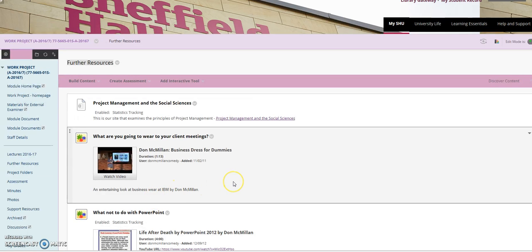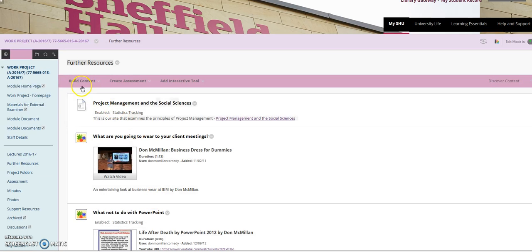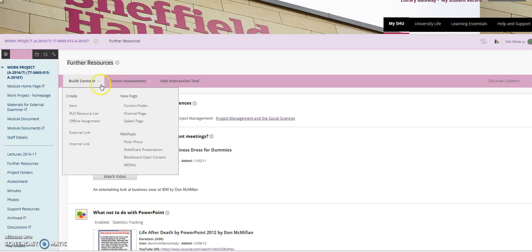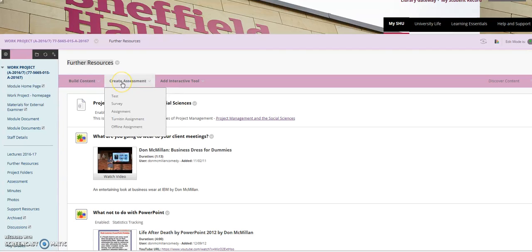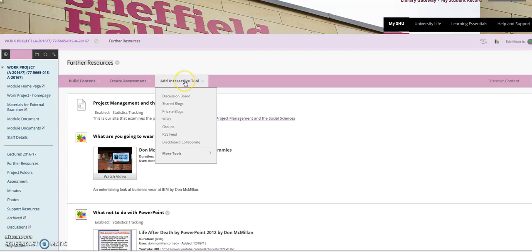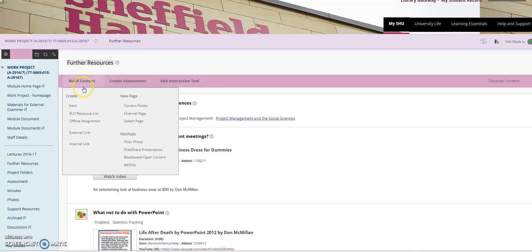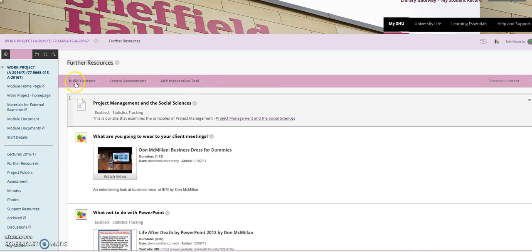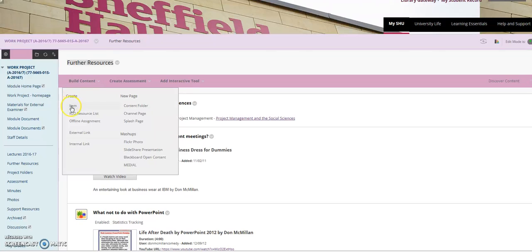Once you're in the correct folder you'll see the banner at the top that says build content, create assessment or add interactive tool. The option we want is build content and under that there is the option RLO resource list.